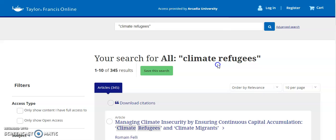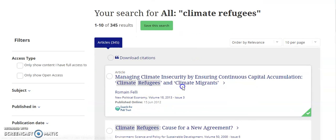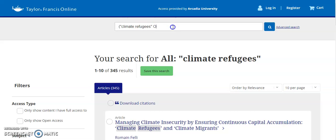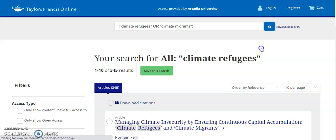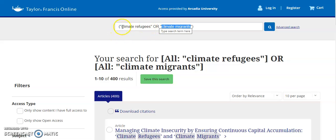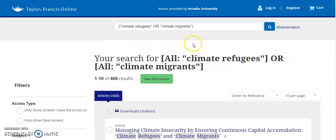However, there are other phrases that can be used to represent the same concept. For example, looking at the first result, I also see the phrase climate migrants, which would be another way of representing the same topic. If you think back to algebra, when you enclose something in parentheses it means you do that thing first. So I can tell the database that I'd be okay with either a document that has the phrase "climate refugees" or the phrase "climate migrants," both enclosed in quotation marks. This widens my search a little bit, and now I have 400 results — an additional 55 — so I may find climate migrants articles that don't include the phrase climate refugees, but that are still relevant to my research.